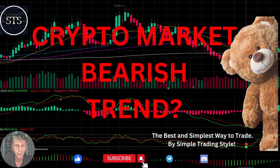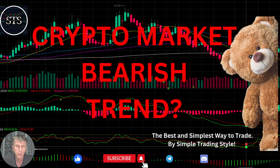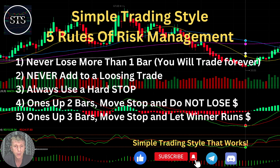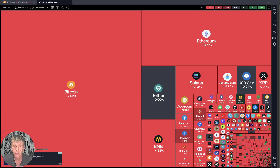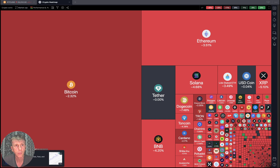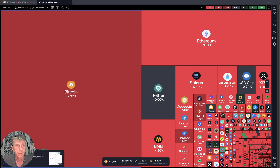Hello traders, welcome to Simple Trading Style. Today we are going to talk about the daily crypto market update and figure out if it's a bearish reversal trend, and what's going on with the crypto world. As usual, let's move to my five rules of risk management — please read it and follow it every single trade and you will be successful.